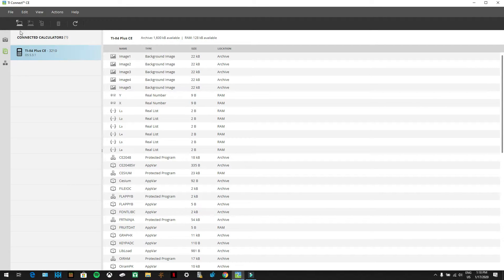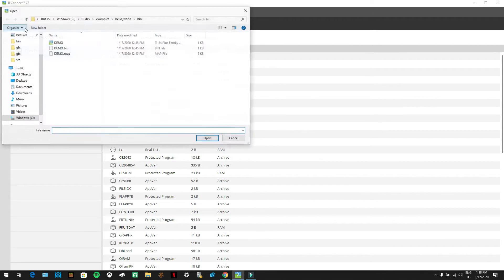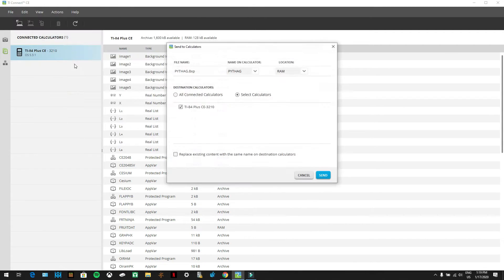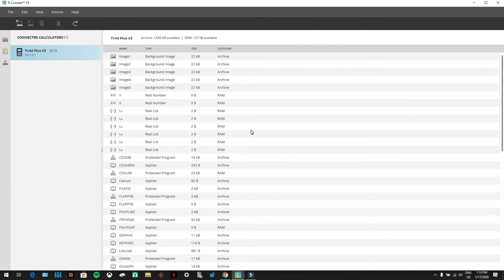Go to the little list icon under the camera, then press the icon that looks like a computer with an arrow going out of it. Go to Downloads and click on the program you already downloaded. If it's in a zip folder, extract it or copy and paste it to your desktop. Select the Pythagorean theorem program, press Set, and it's now on your calculator.